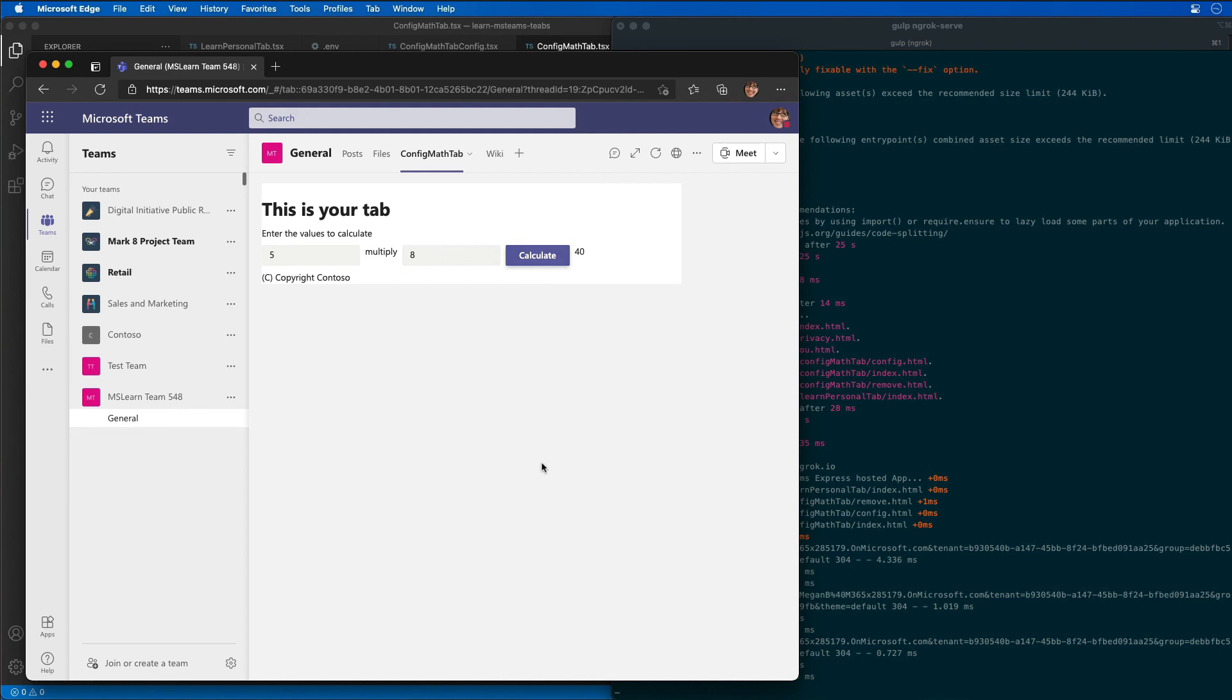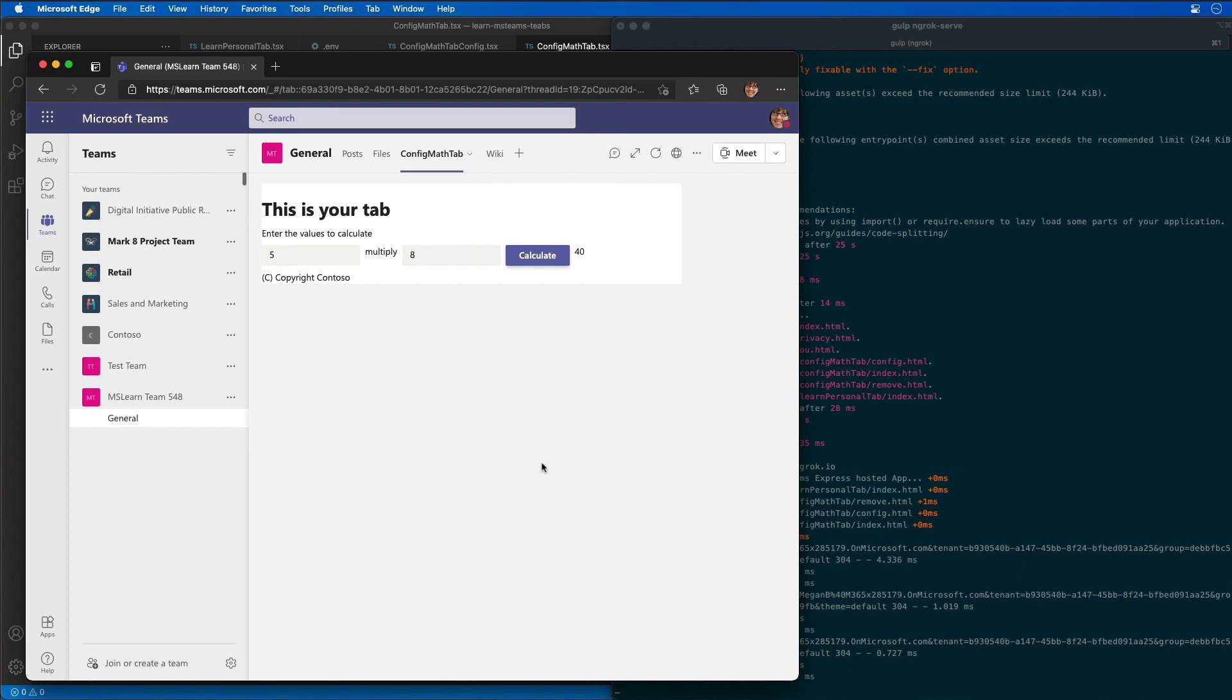We can now see how our app is responding. Our custom configuration tab is setting the values. Our configuration page is allowing us to change the operation we want to run. Our configurable tab is allowing the user to enter different values in and then it's using the setting for our configuration page to figure out what math operation it should perform.